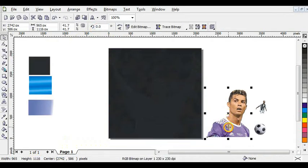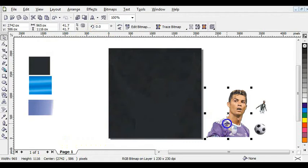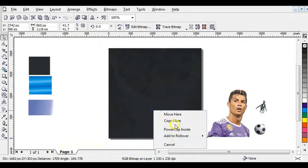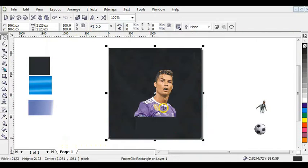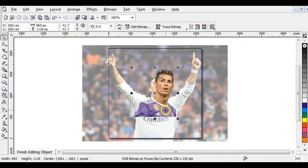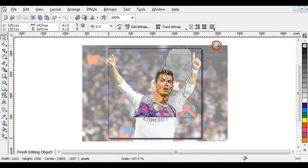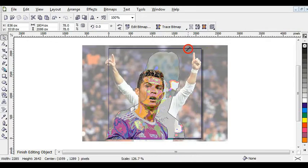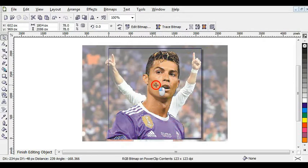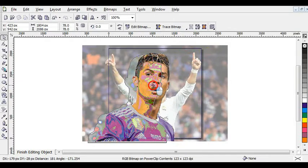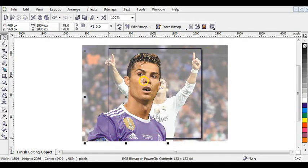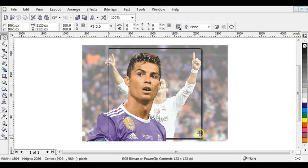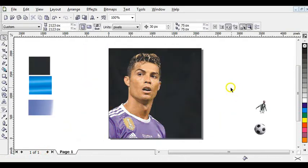Step two is to move this second picture into the background by right-clicking and choosing PowerClip Inside, then edit content. Increase the picture and bring it down, making it very big. After that, click Finish Editing Objects.